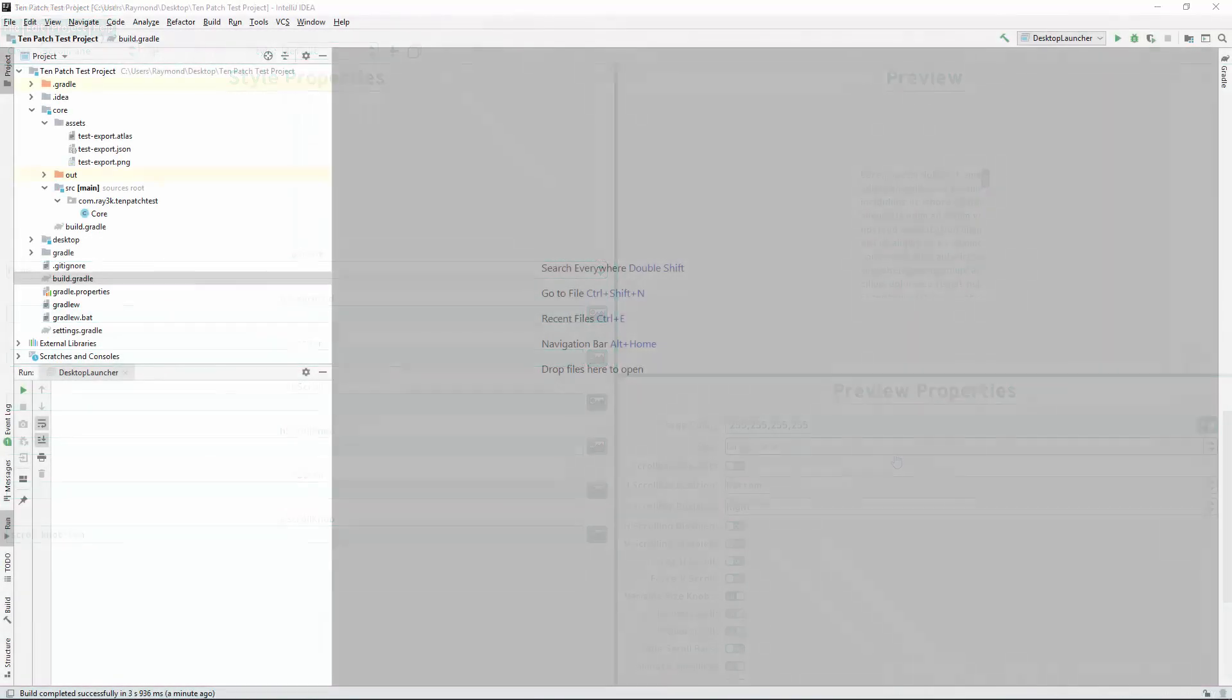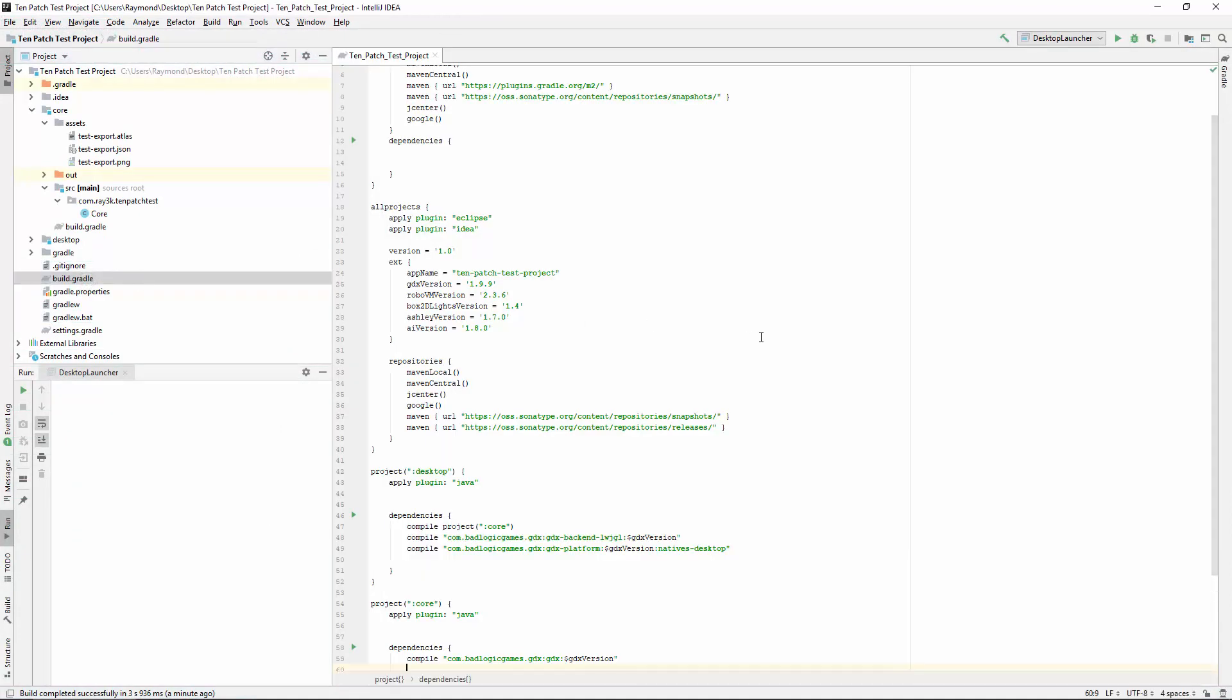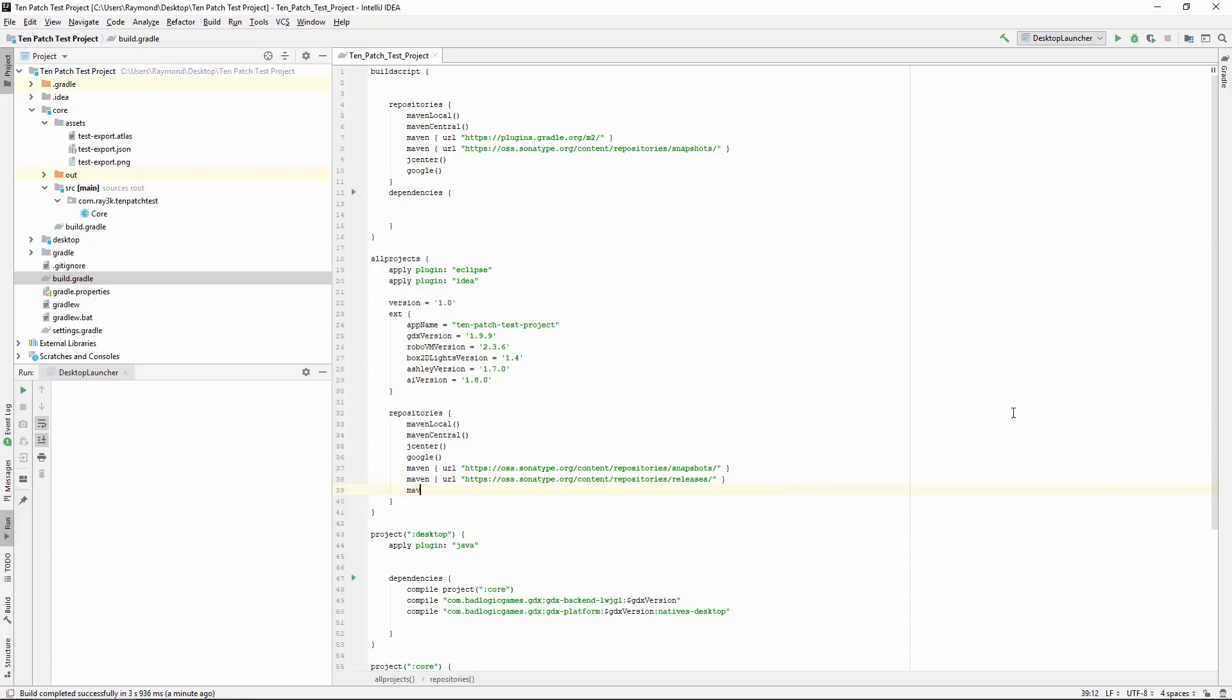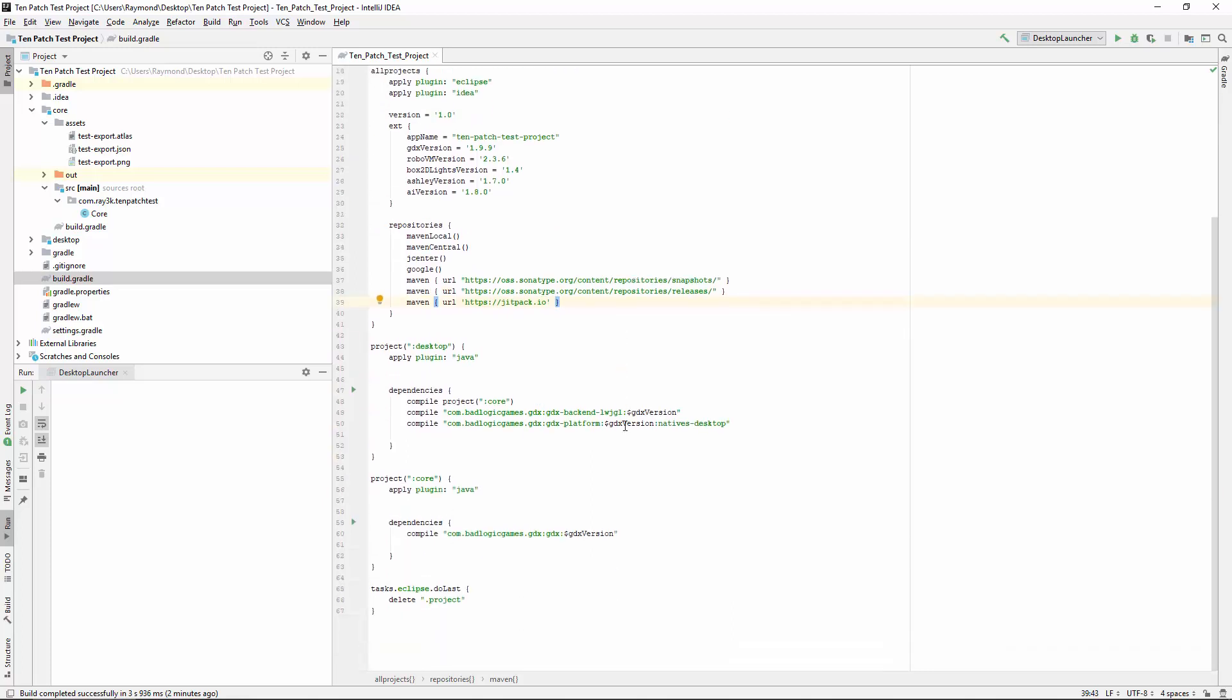I'm in my sample project now. In order to use TenPatches in your project, you only need to make a couple of additions to your project's build.gradle. I use JitPak to make my releases, so you need to add that as a Maven resource.